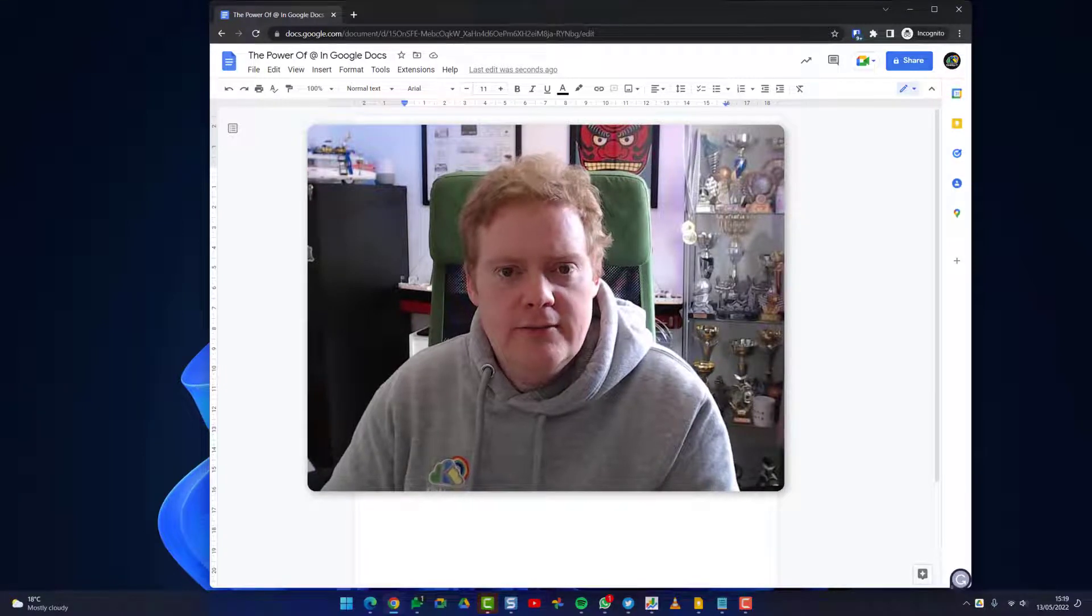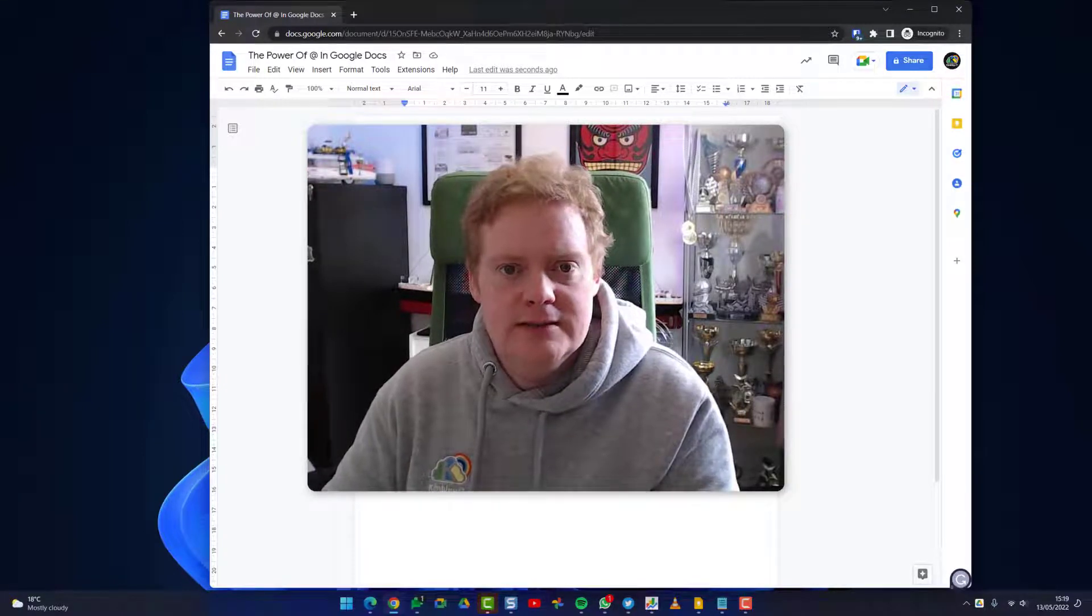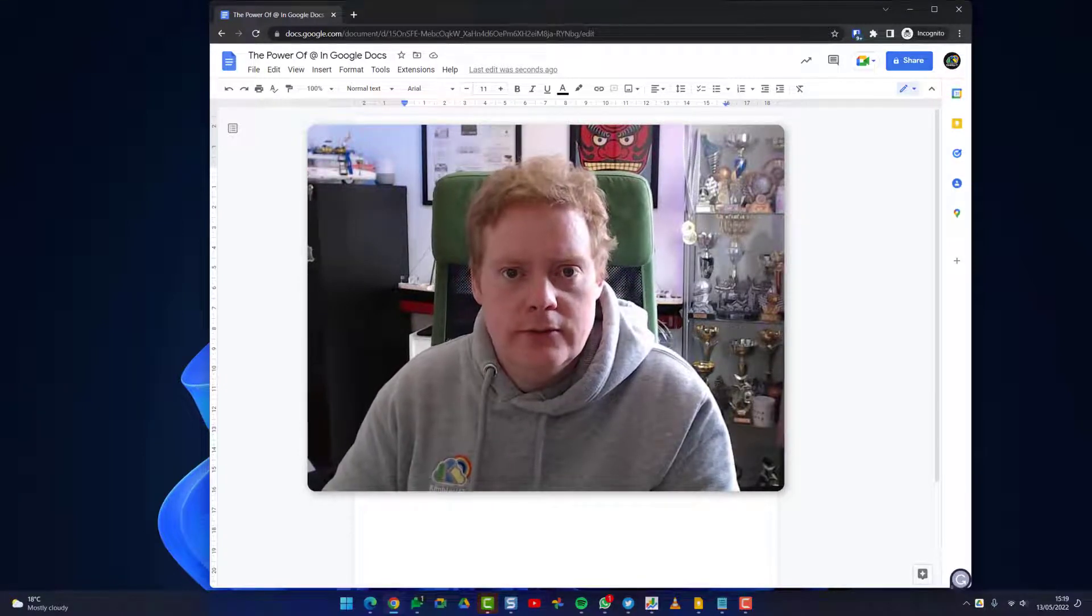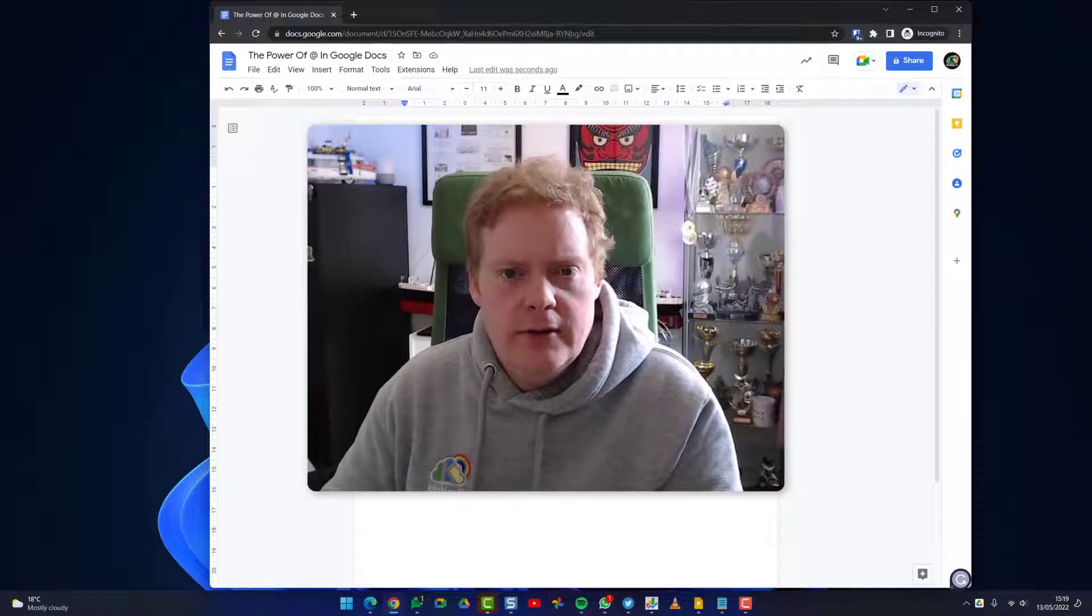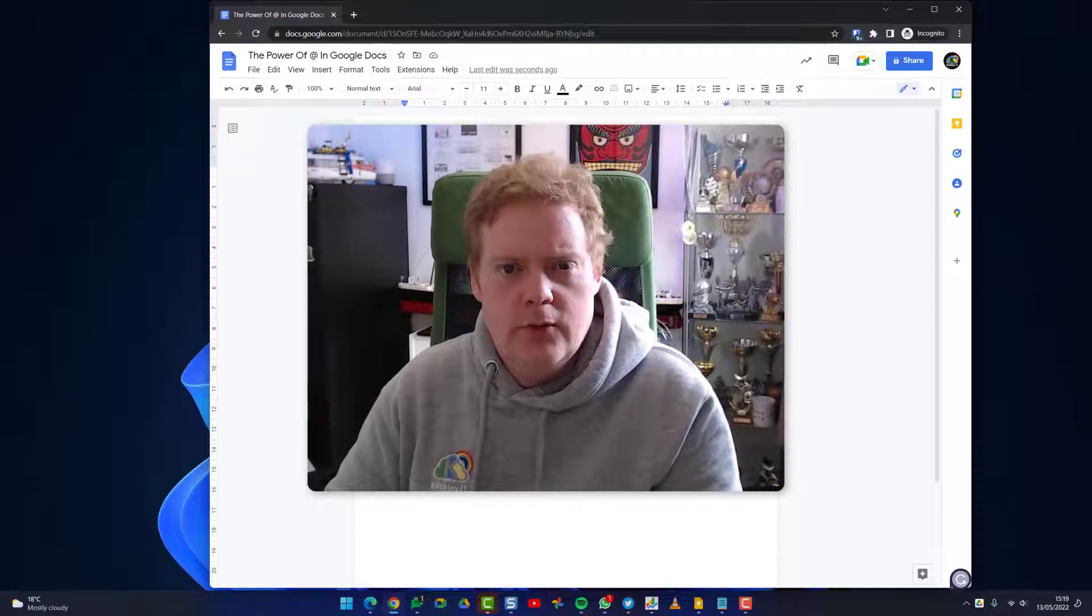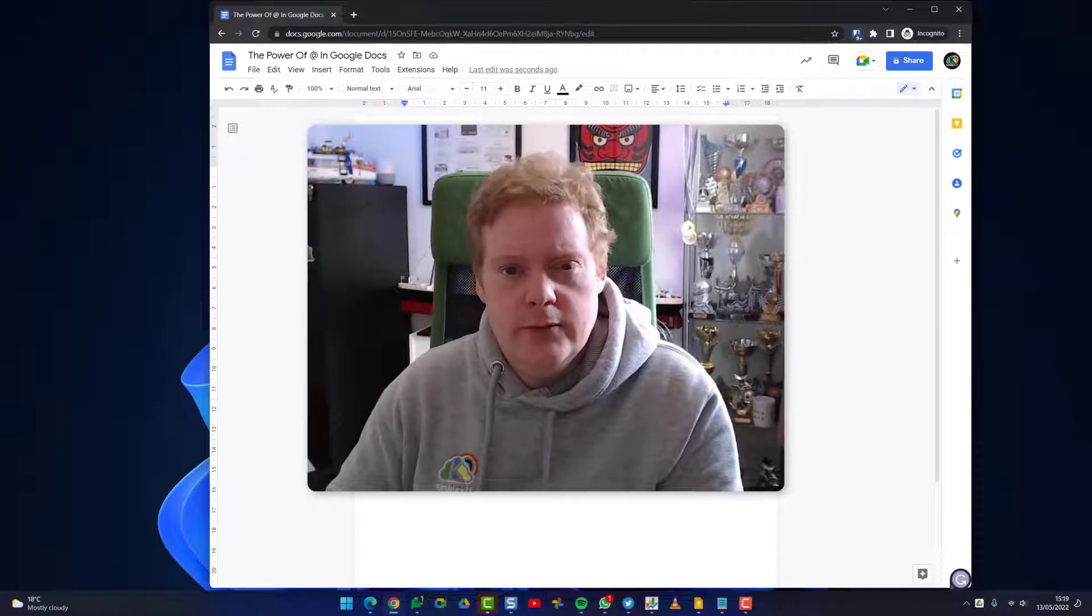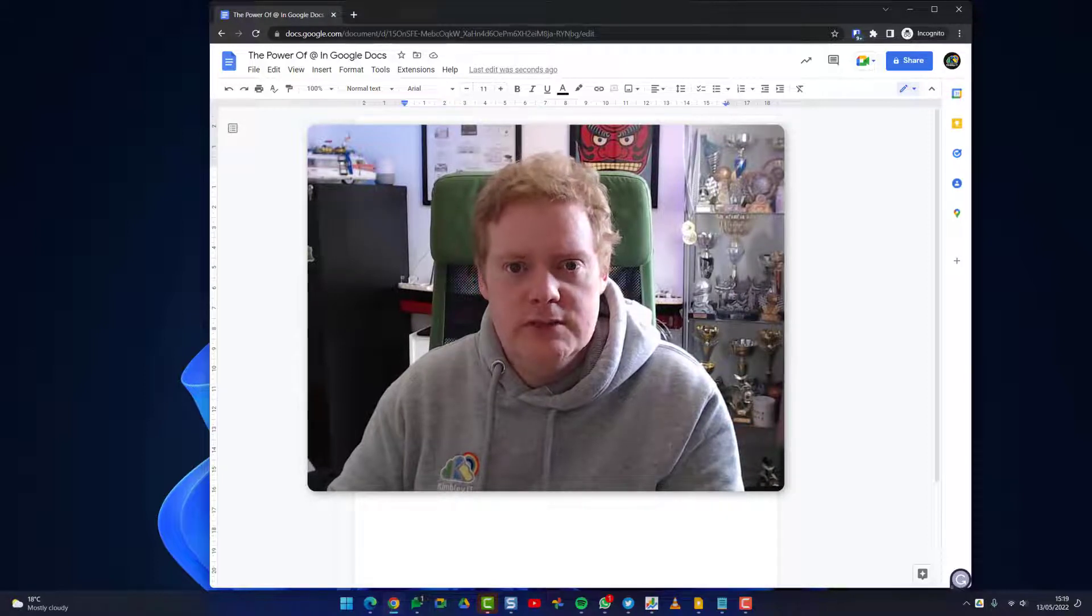Hi, it's James here and in this video I'm going to show you how to use the @ symbol in Google Docs. You might think what's the @ symbol, why would I need to know what to do? The @ symbol is a shortcut to lots of features that can save you a ton of time.